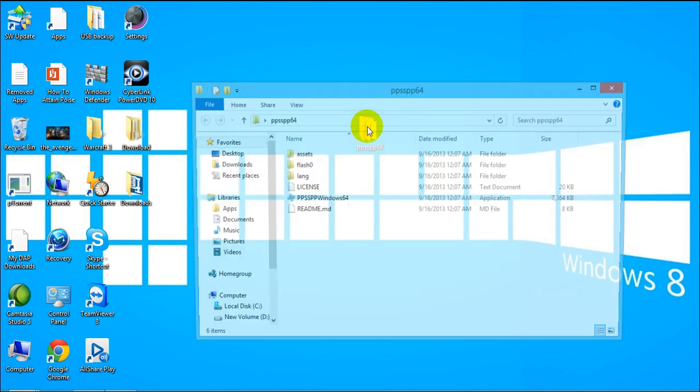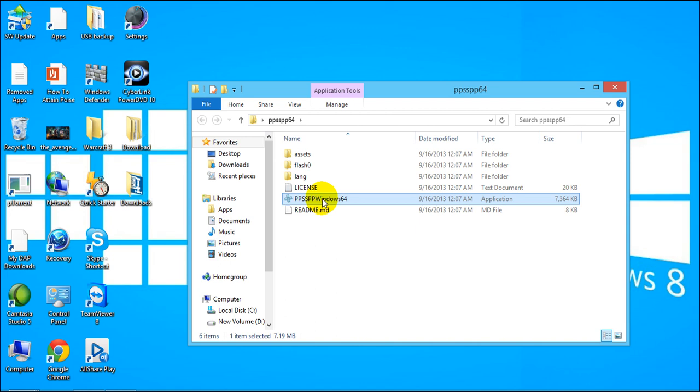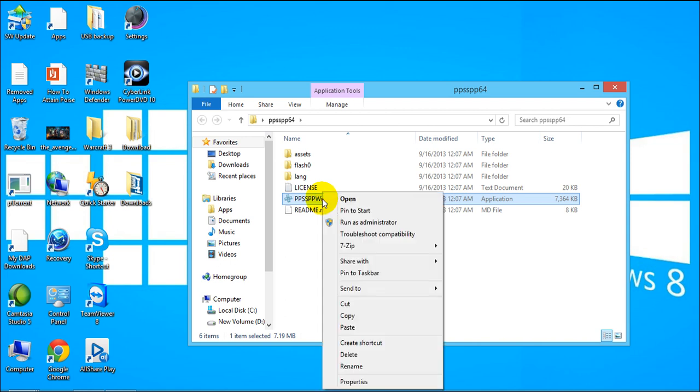Once you're done just close everything out and here is your folder. You just double click it and there is your application. You do not need to install it, no need to install the application, you just run it directly here.